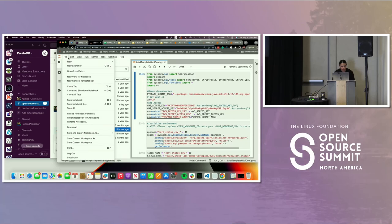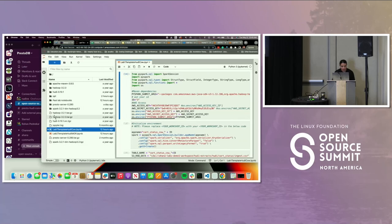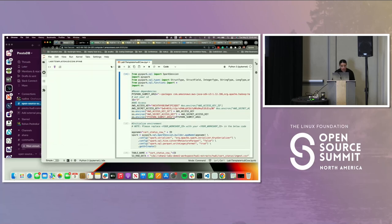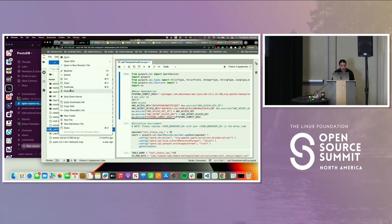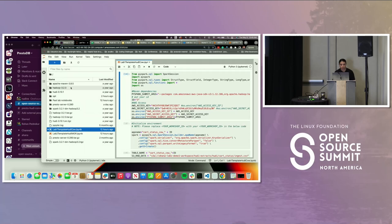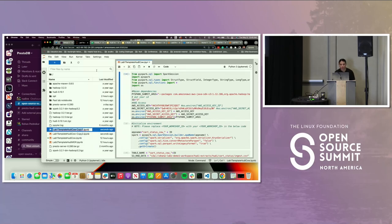Right-click on lab one where it has the COW suffix and click duplicate. When you duplicate it, you'll get a copy with a 'copy one' suffix. I want you to right-click again, rename it, and put your ID as the suffix right before the extension — delete 'copy one' and put your ID there.